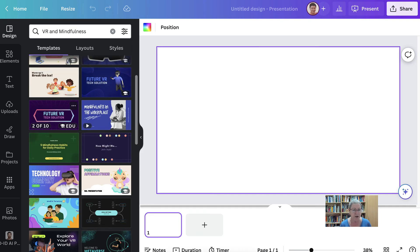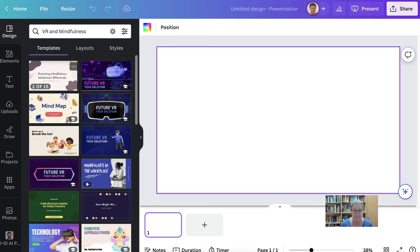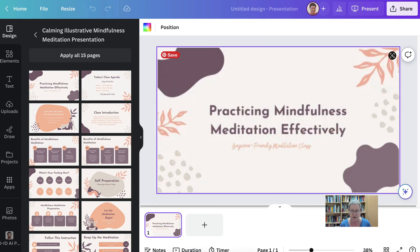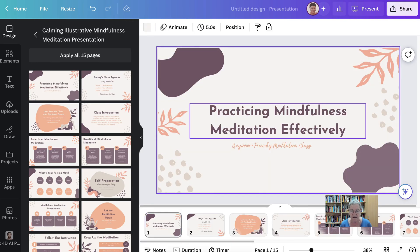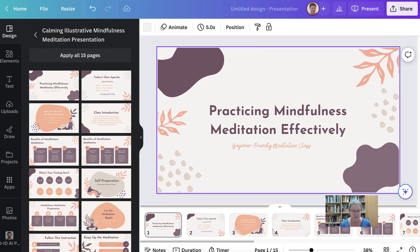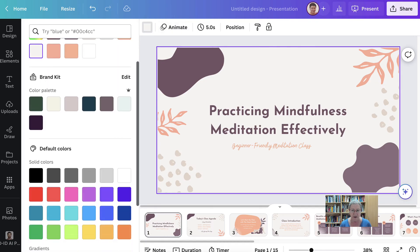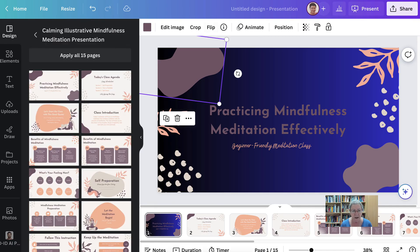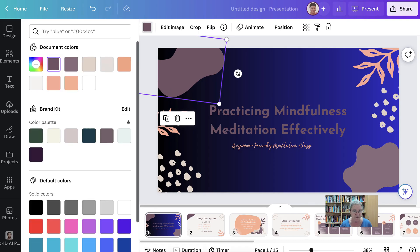We're going to choose the first template and apply all, then make changes. It's going to be 'Practicing Mindfulness Meditation Effectively' because that relates to our VR topic. We're going to make changes in the font. We're going to change the background and then change the images so they are more suitable to what we have.